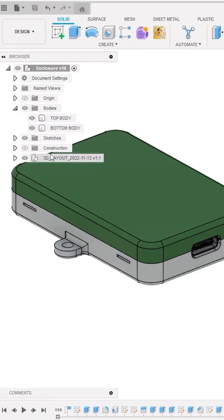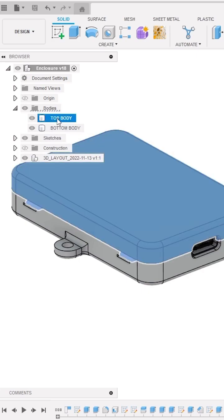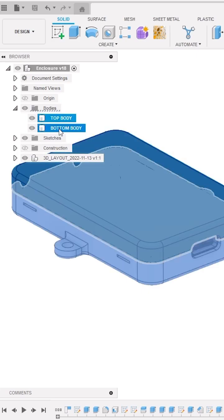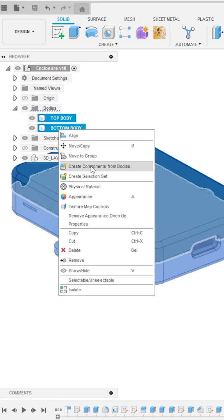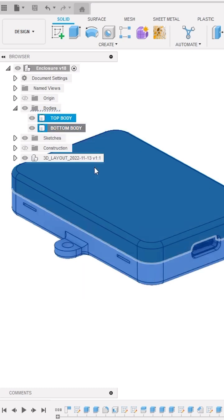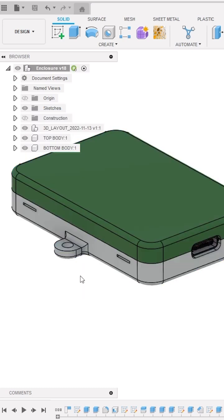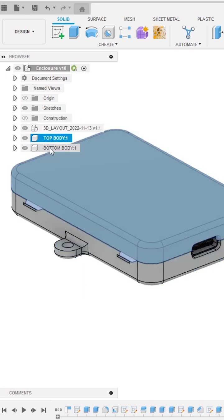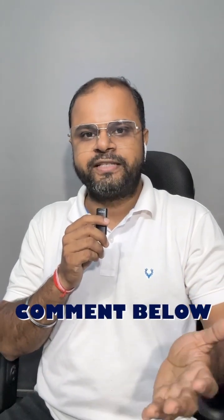In Fusion, first make sure that you converted all your bodies into components. To do so, select all your bodies by pressing Shift on the keyboard and right-click to select Create Component from Bodies. This will convert each selected body to components. If you don't know the difference between bodies and components, just comment below.